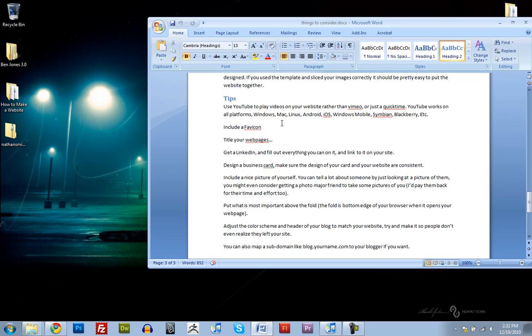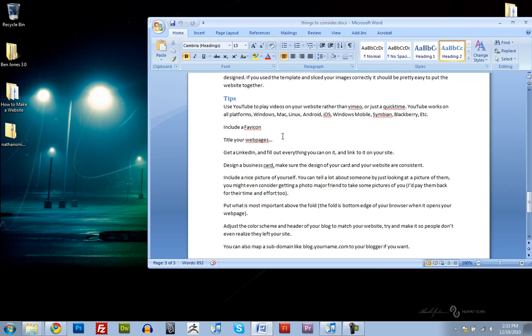And here's just some tips that I think are a good thing to include. Like for your demo reel and any videos on your website, I'd recommend using YouTube rather than things like Vimeo or QuickTime. Because YouTube will work on all platforms. It works on Windows, Mac, Linux, Android, iOS, Windows Mobile, Symbian, Blackberry. It works on everything.